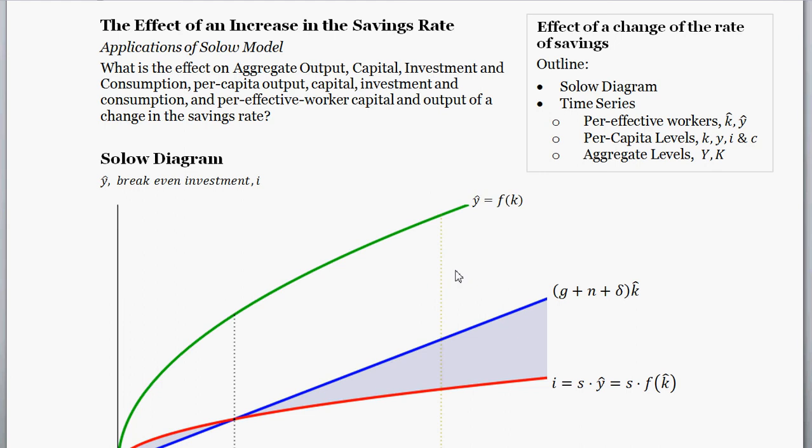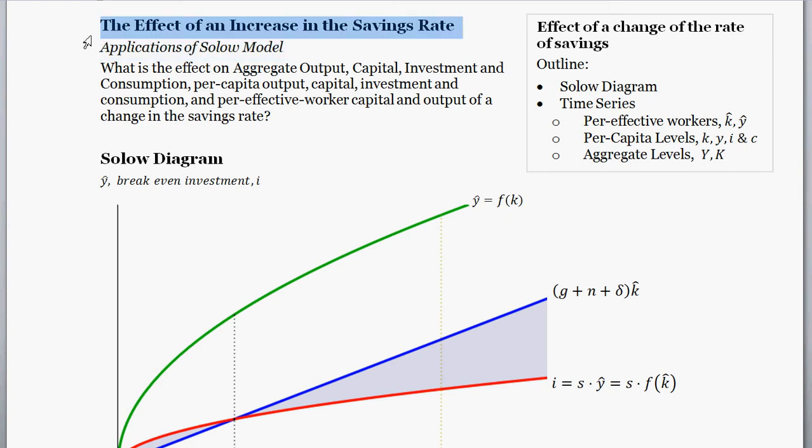Hello and welcome. With this video we are doing another Solow model application — specifically an application of the Solow model — and we're going to be thinking about the effect of an increase in the savings rate, or a change in the savings rate. The model we're dealing with is the full Solow-Swan model with labor-augmented technology as well as population growth.